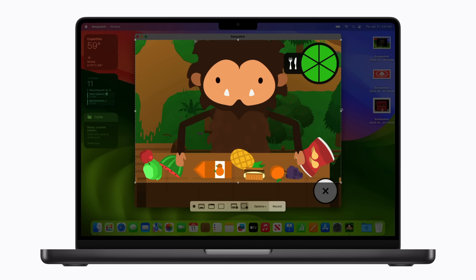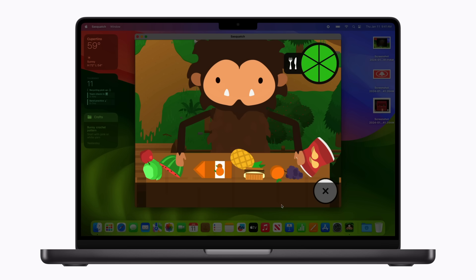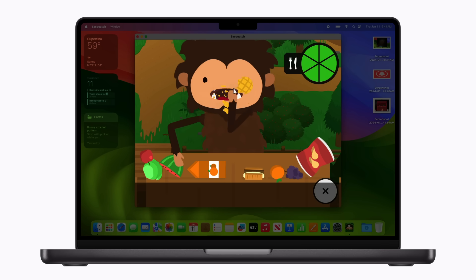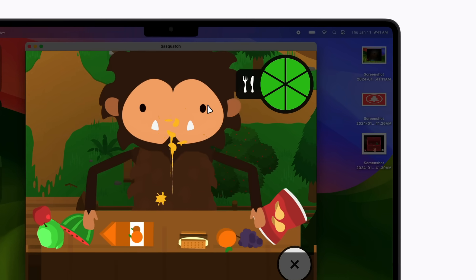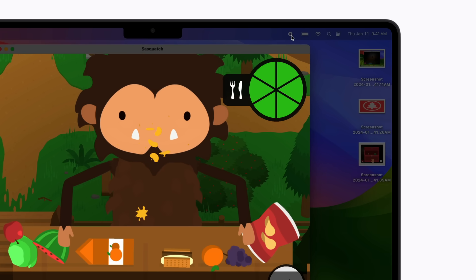When you're ready, click Record to start recording the screen on your Mac and the screenshot toolbar will disappear. To stop recording, click the Stop Recording button in the menu bar, or you can use the keyboard shortcut Command Control Escape.